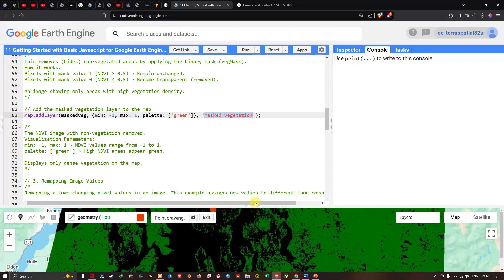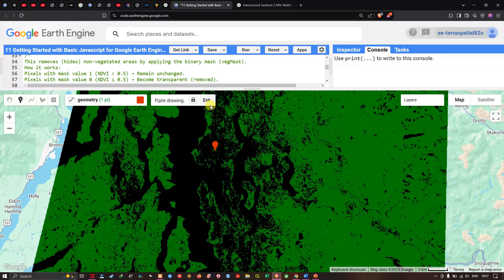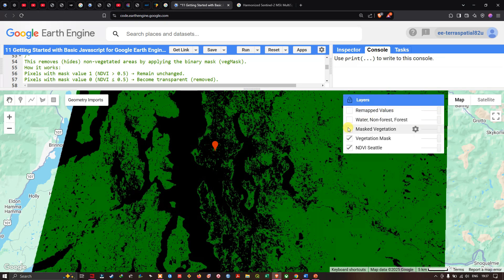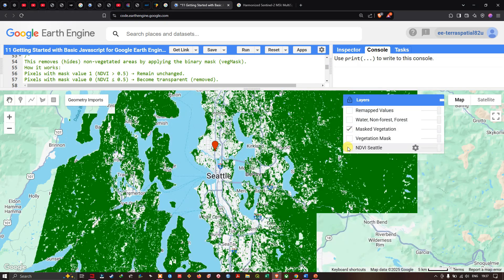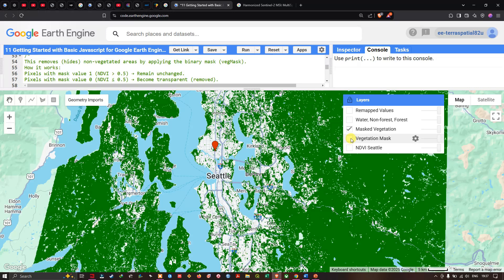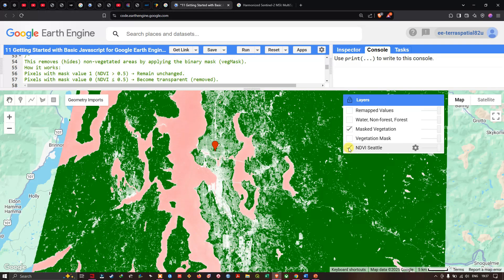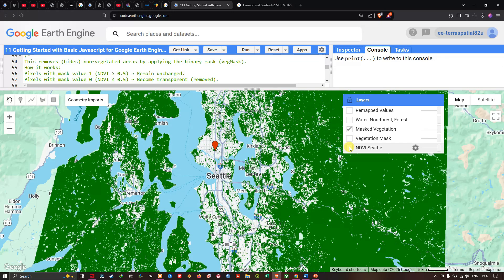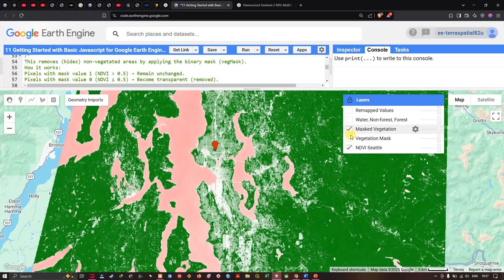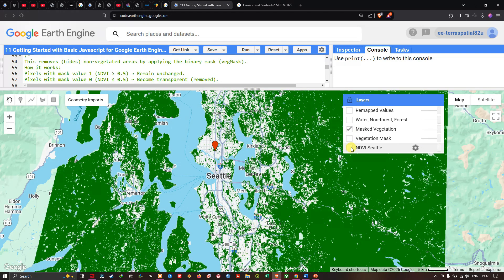To visualize that, I'm navigating to the layers and turning on the masked vegetation layer while turning off the others. You can see the difference — previously we had the full NDVI; now we've managed to mask out all non-vegetation areas, clearly showing only the dense vegetation areas in the study region.